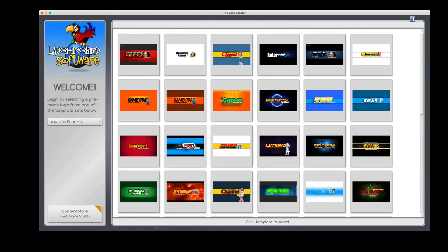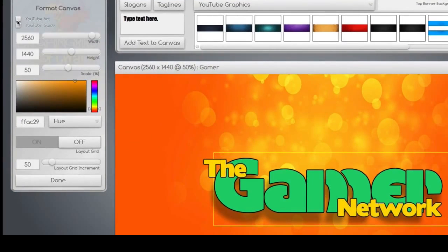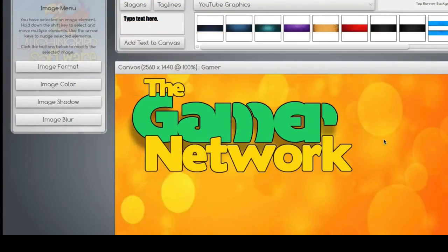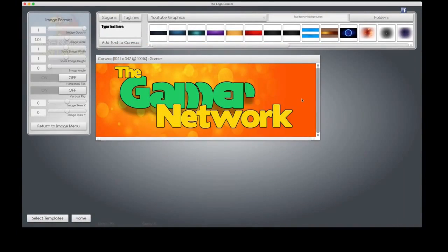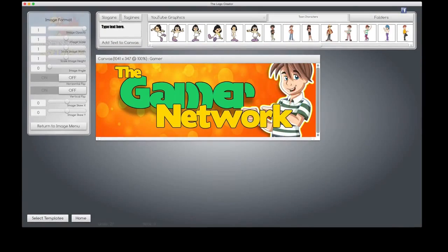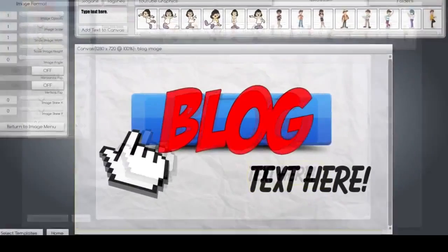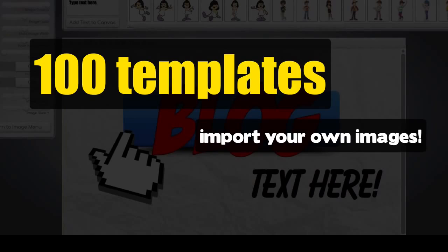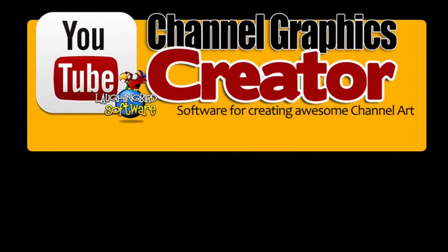The YouTube channel graphics creator is an awesome way to customize your YouTube channel, and you can even do more with the software. Let's say you like one of these YouTube banners for your own website. Simply uncheck the YouTube guide and the YouTube art, and now it turns into a regular graphics creator. These images are really big, but they're easy to resize — just resize the canvas. There's a cool page header for your website. You can even add more characters, or use any of the thumbnail templates to create blog graphics. Over 100 templates you can modify a thousand ways, import your own images, create and modify your own end bumper graphics, and create other images for your web business. The sky's the limit with the YouTube channel graphics creator by LaughingBird Software.